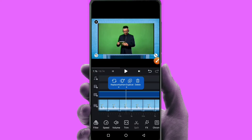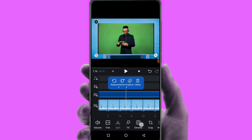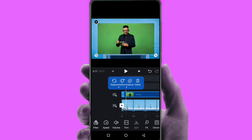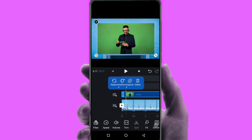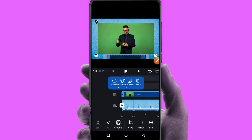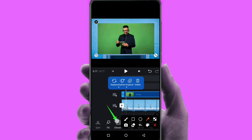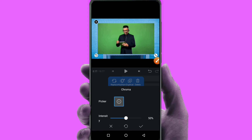Now we will crop this video. If you want to change the background, click on the next option and choose the chroma key option. First, we will crop the clip. There is a chroma key option — click the chroma key option.